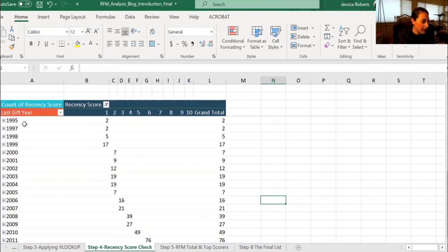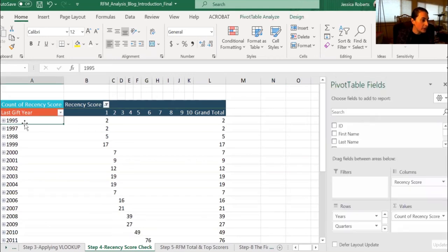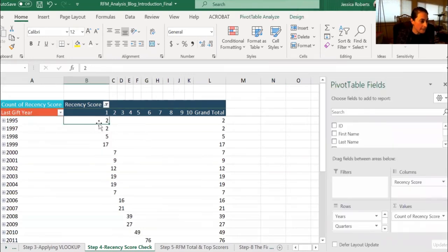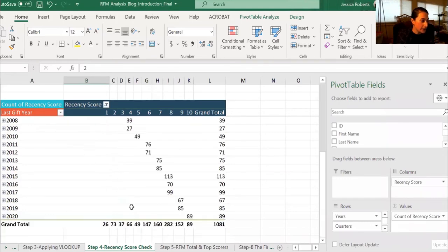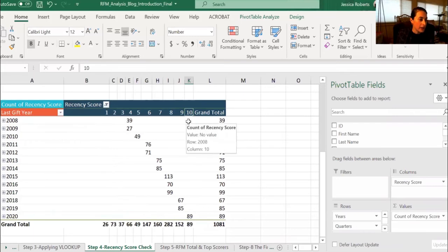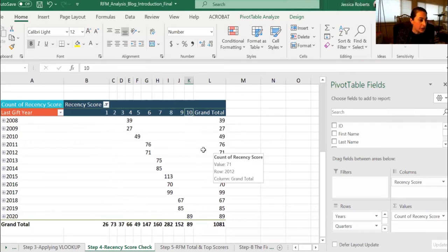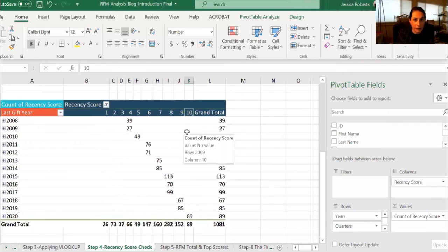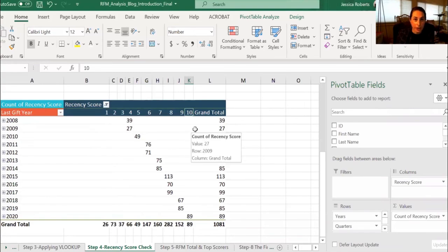So we see that right here with 1995 having a recency score of one and 2020 having a score of 10. That means everything is accurate and you can also do this as a pivot table check for your frequency and monetary values.